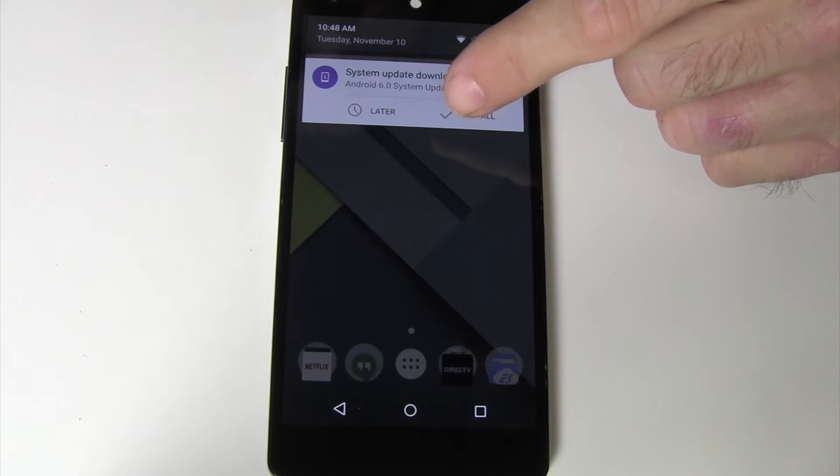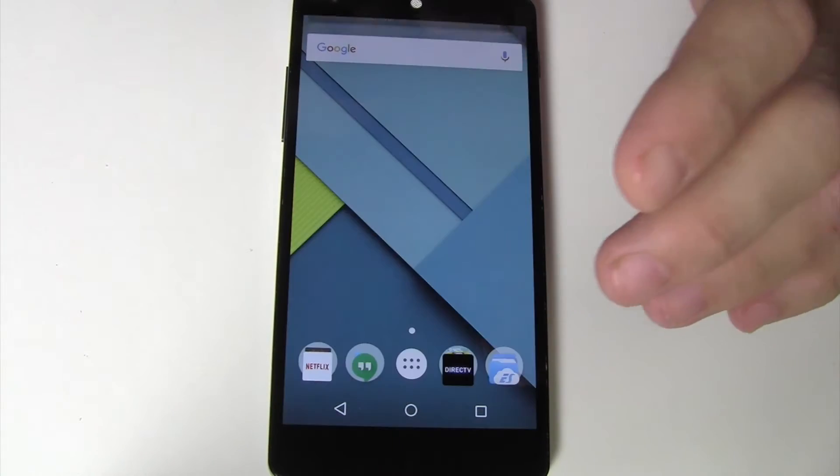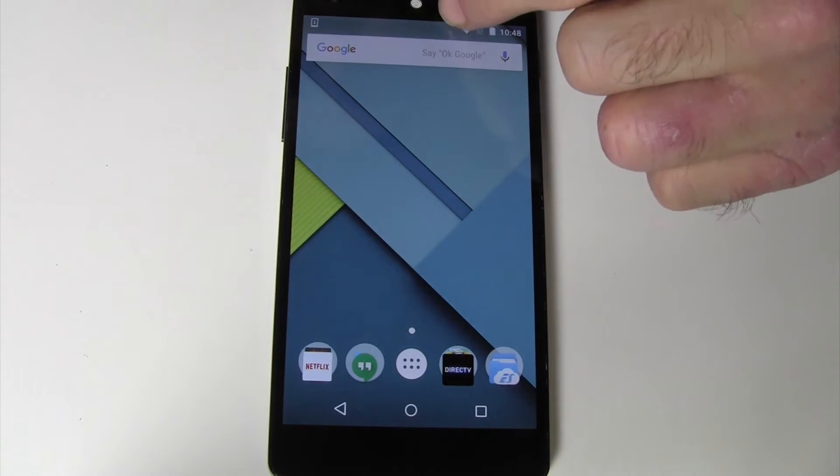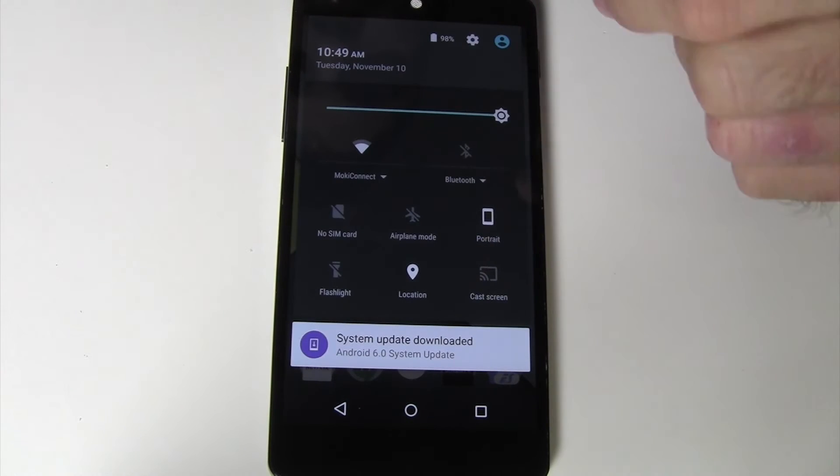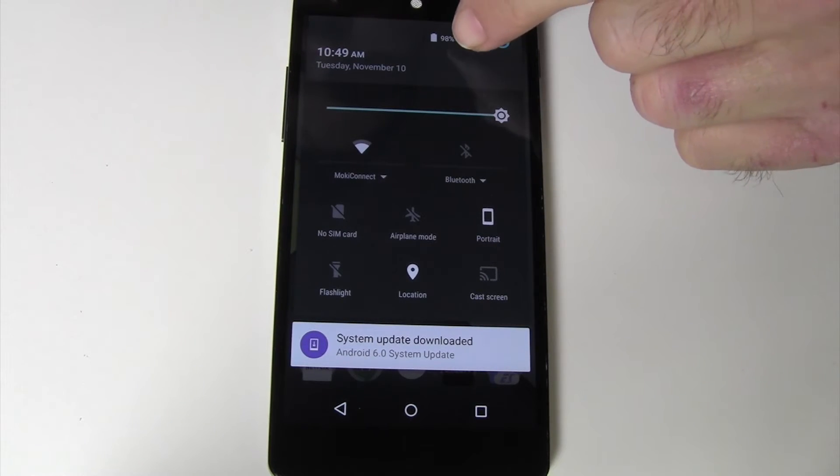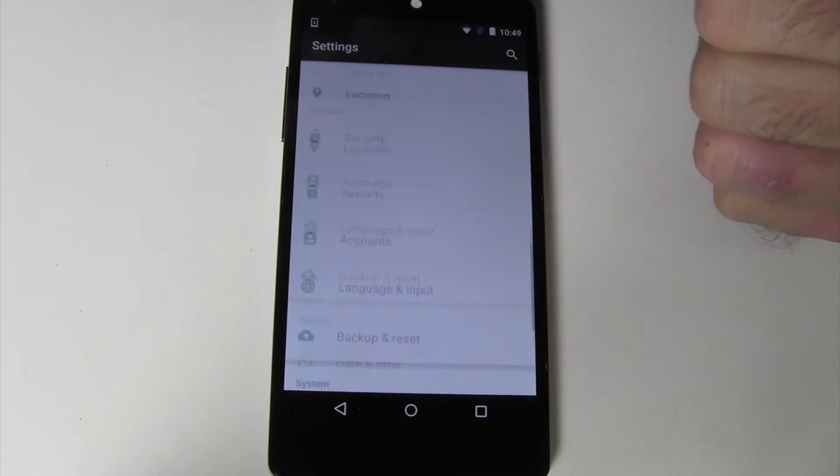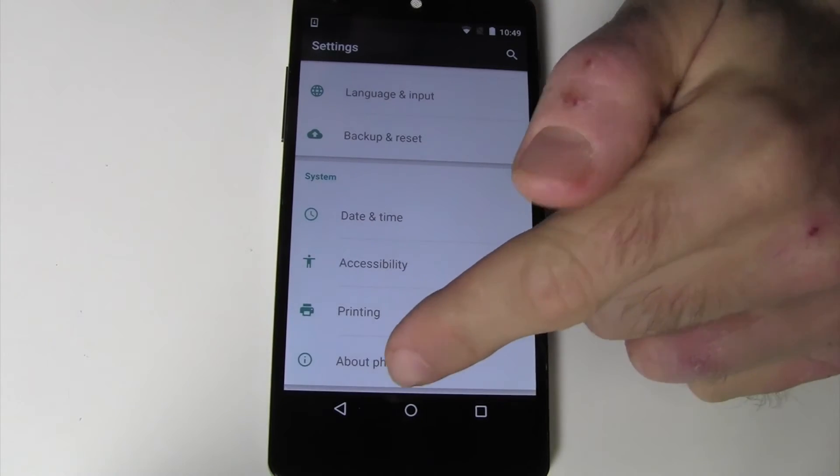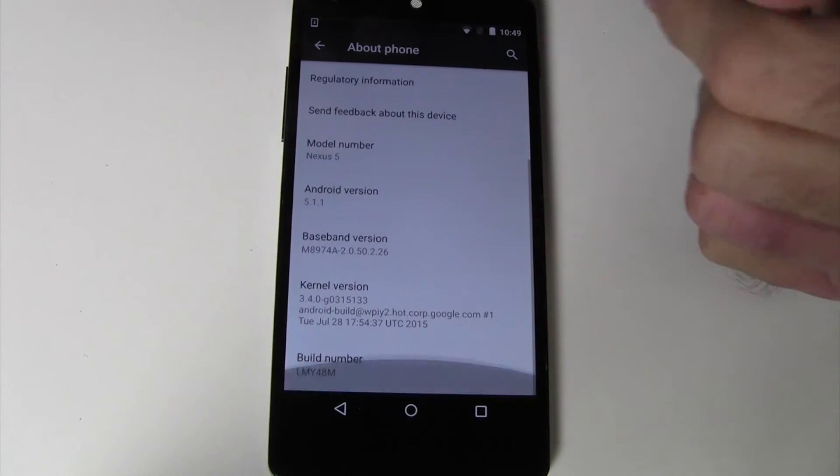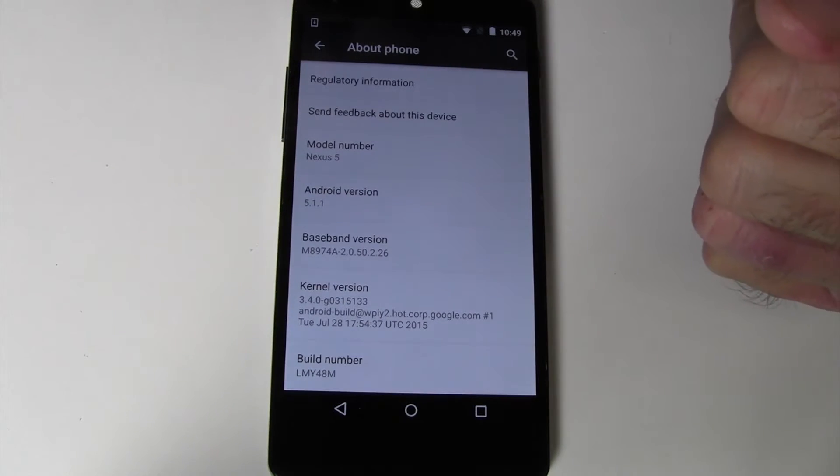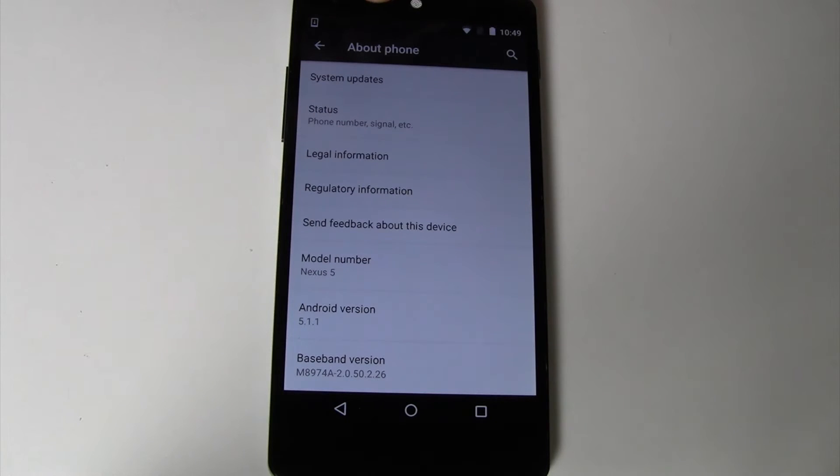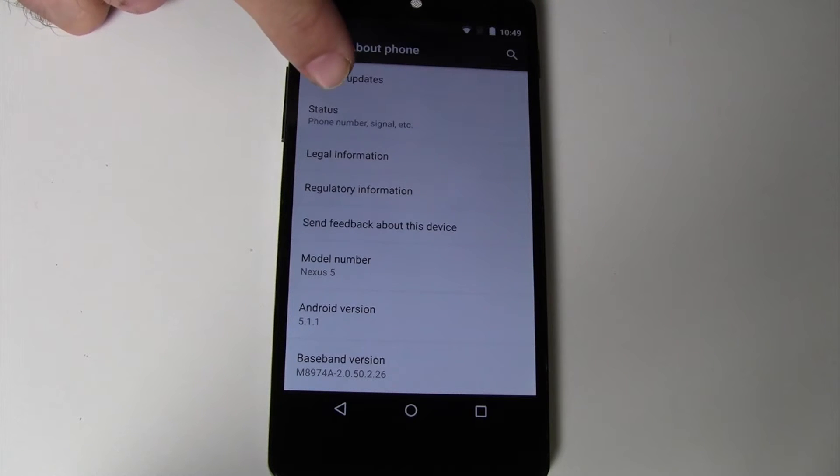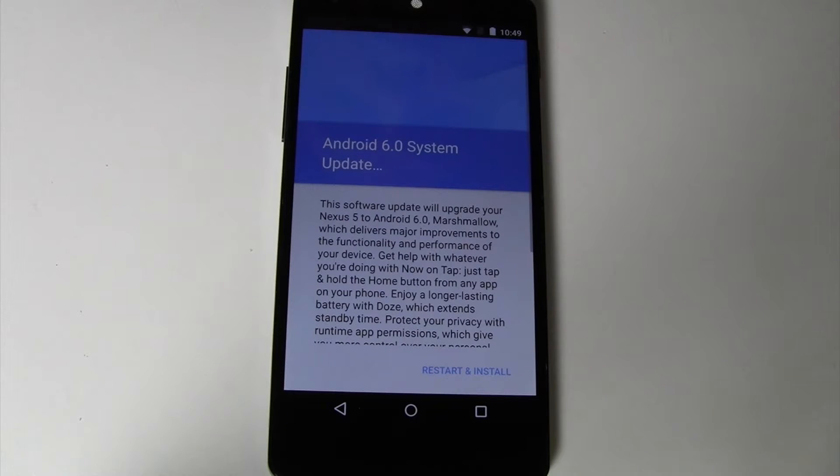And you can go ahead and hit install from here, but if you do not have install there, then what you'll need to do, swipe down twice and go to settings, all the way down to about phone. Oh wait, it's at the top. System Updates. I'm at the top of the phone, so System Updates.